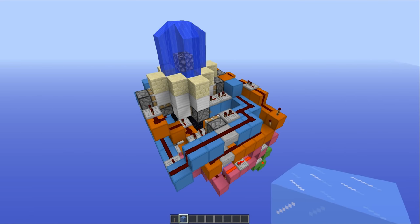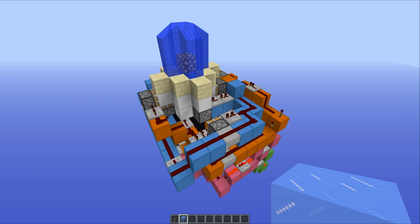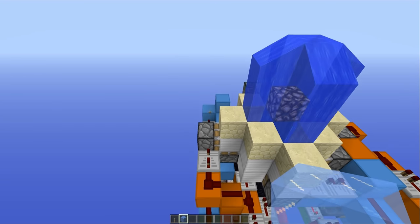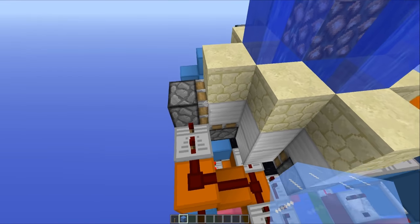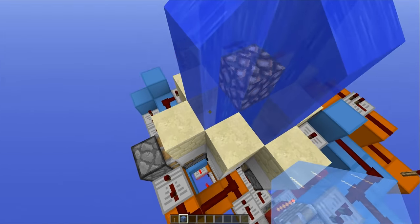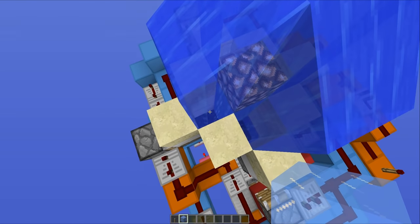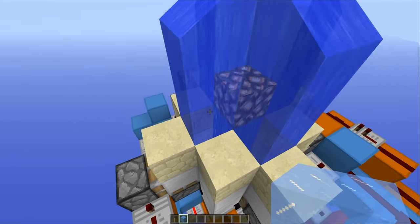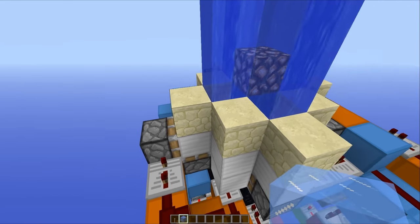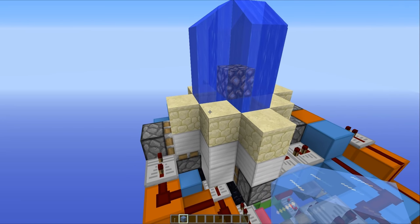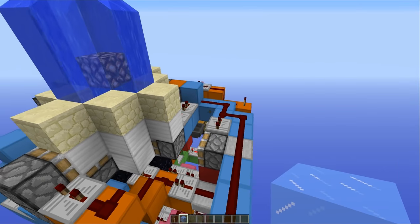In terms of the redstone behind this thing, we have got four different circuits that all work together to allow this whole build to happen. So, first things first, we've got the block retractors. They take away these blocks right here, back down into the ground to make room for all of the water that's going to flow in, and all of that happens first.